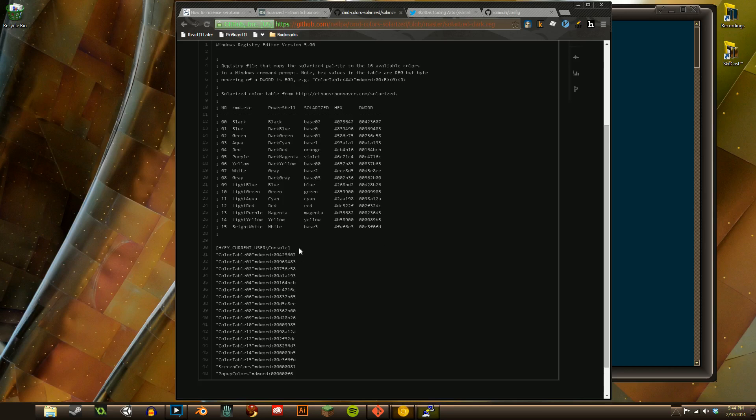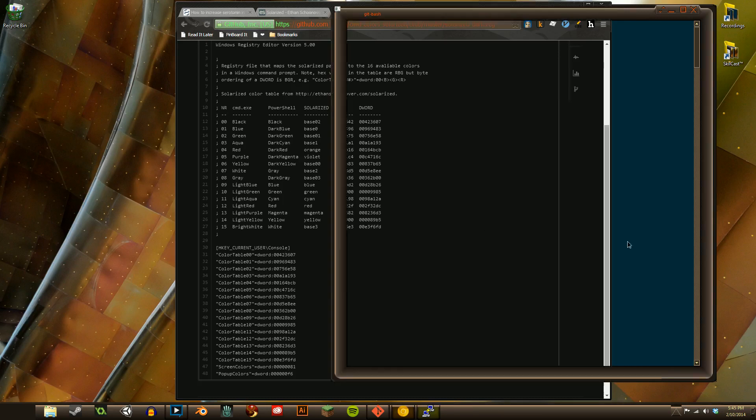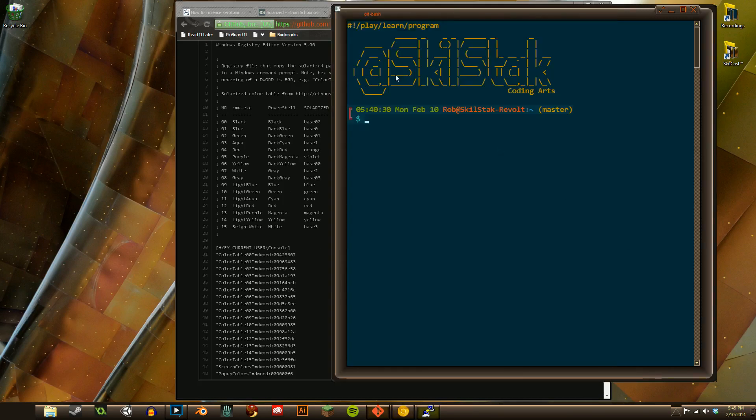This turns all of your consoles, anything with a terminal on Windows, into a solarized, beautiful creation.